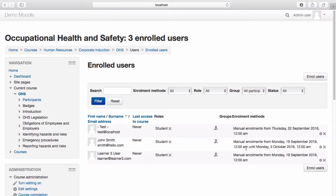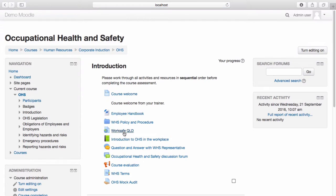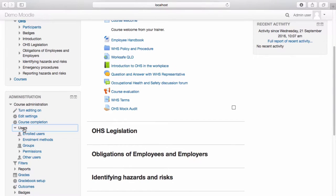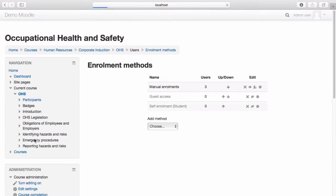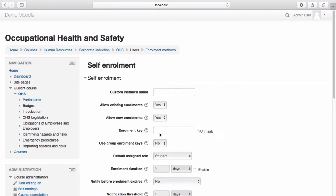Now let's look at the settings for configuring self-enrolment. Navigate back to your course. From the Course Administration menu, select Users, then select Enrolment Methods. From the Add Method drop-down menu, select Self Enrolment. Self Enrolment allows students to enrol themselves in a course, either immediately by clicking Enrolment in this course, or by typing in an enrolment key which you have provided. In order for Self Enrolment to work, the Manual Enrolment plugin must also be enabled in the same course.